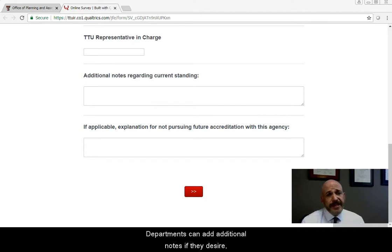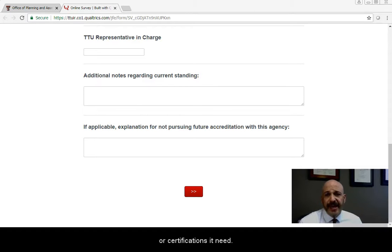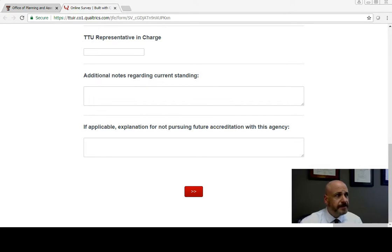Departments can add additional notes if they desire, explain why a program is no longer pursuing future accreditation, and add additional accreditations or certifications if needed.